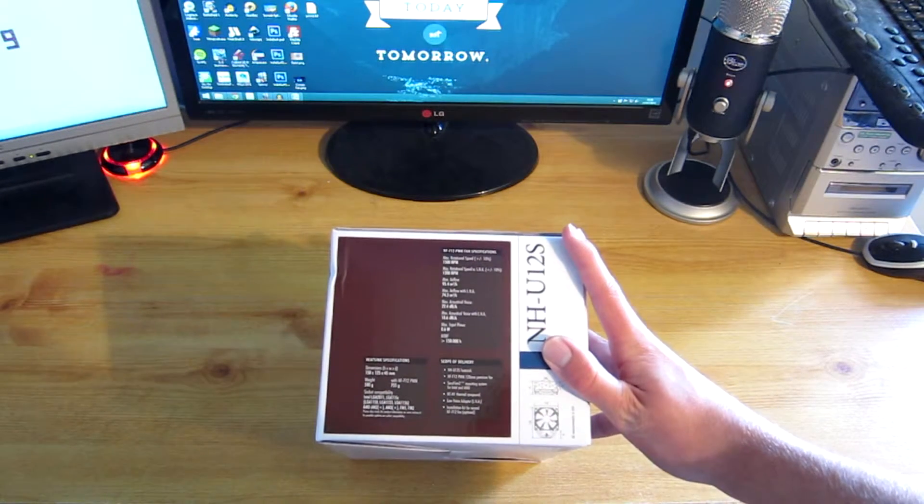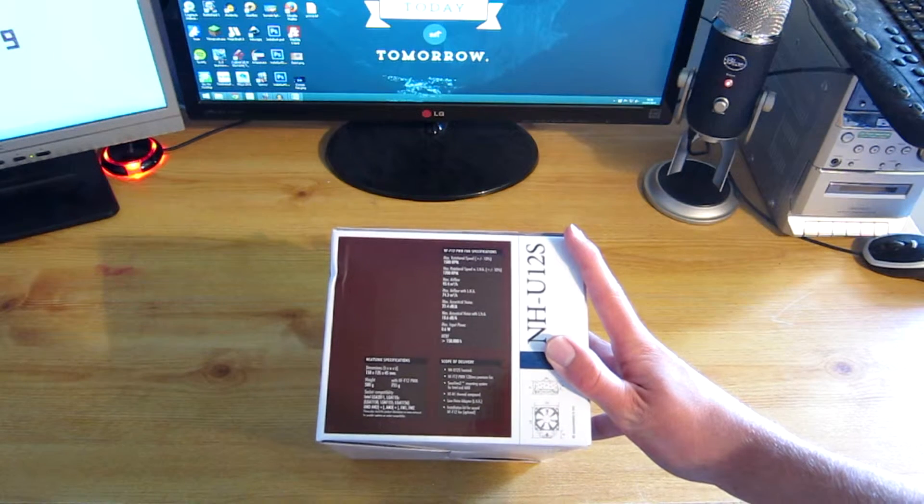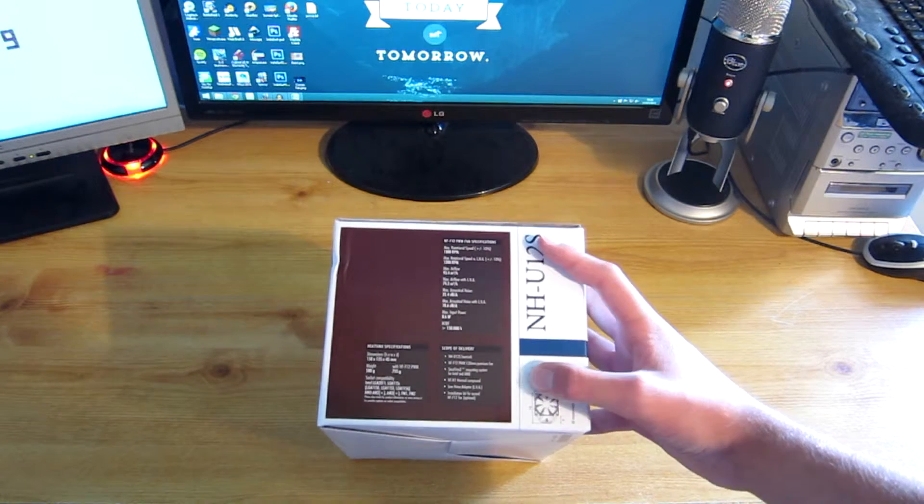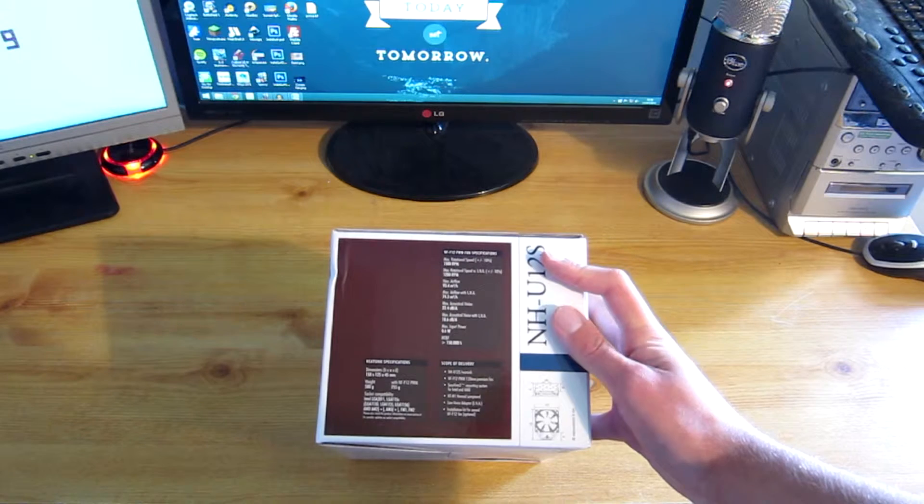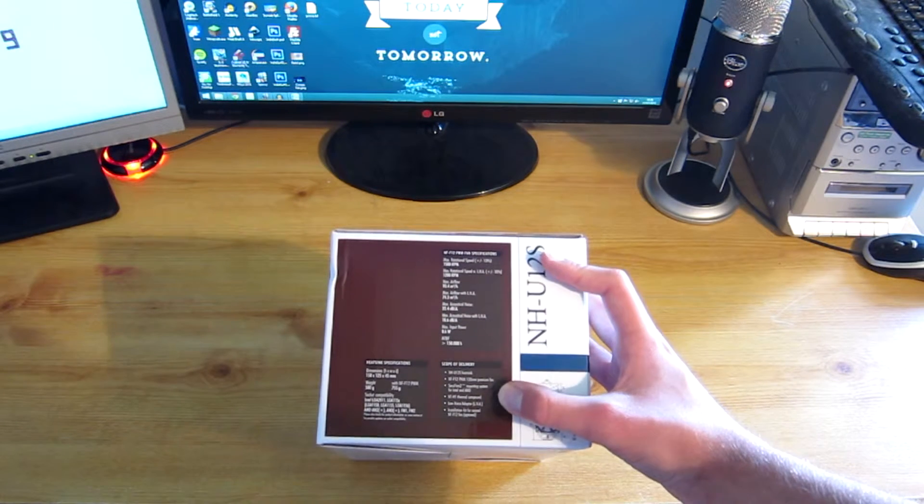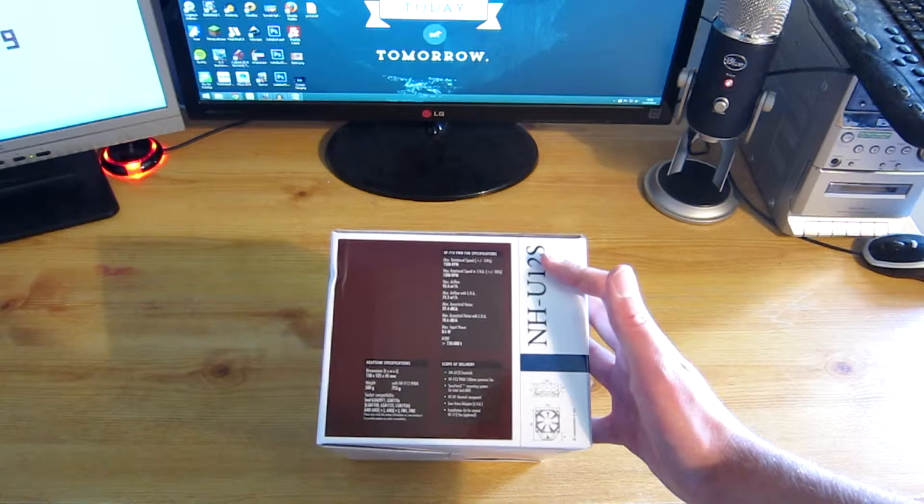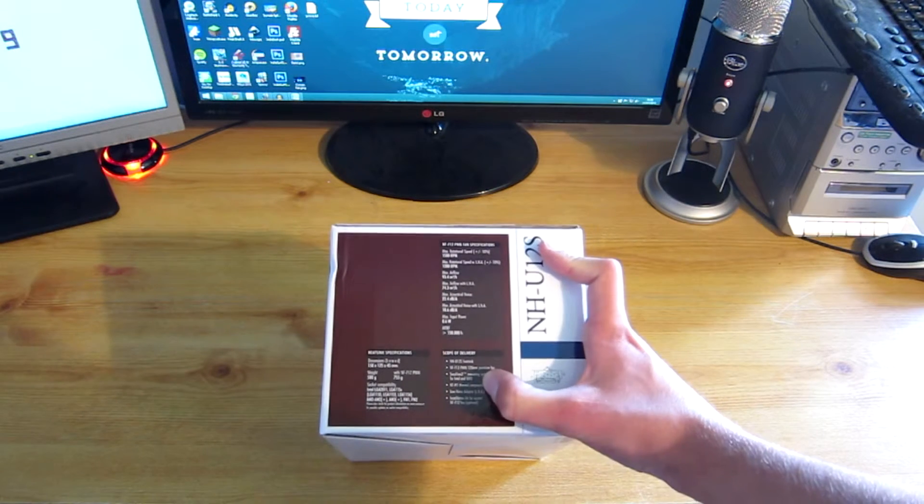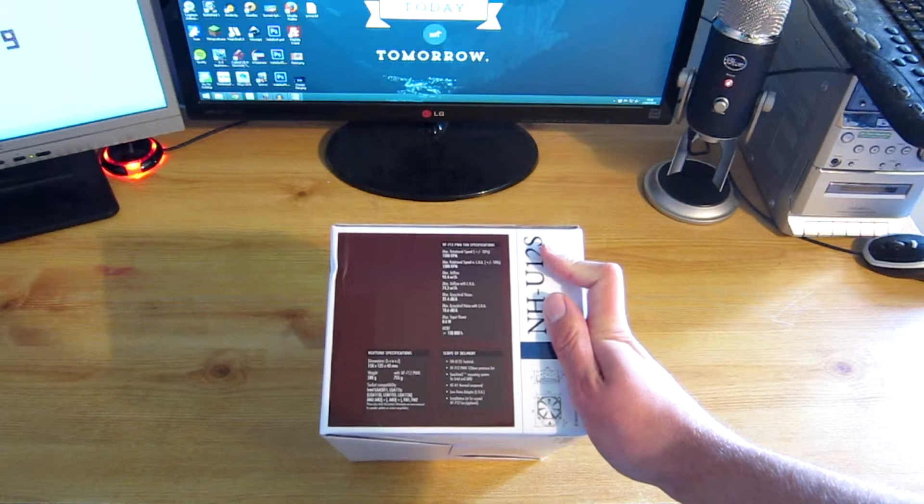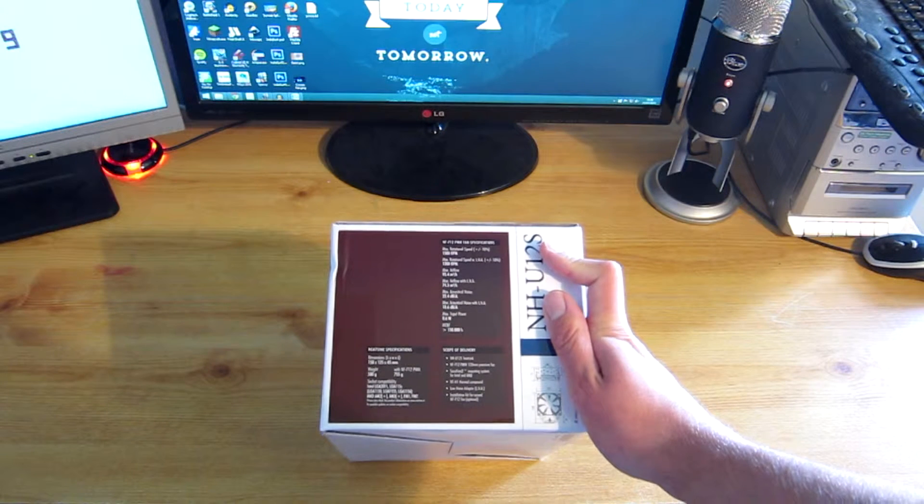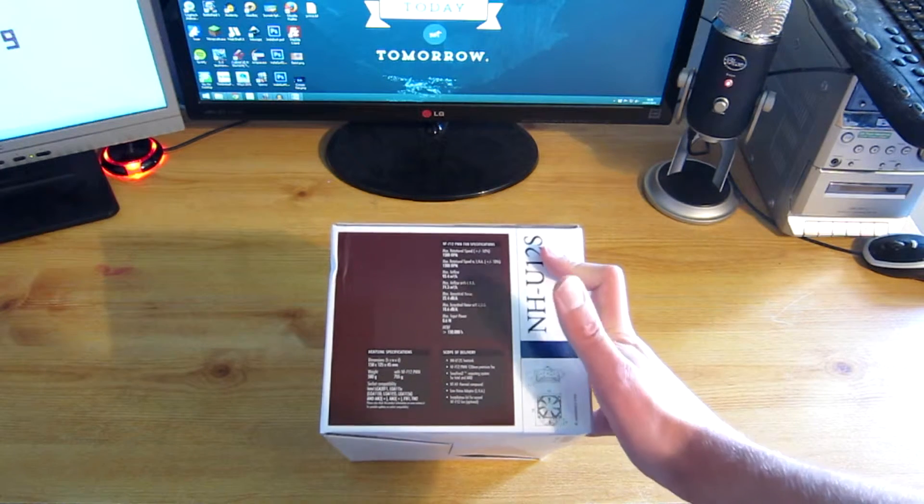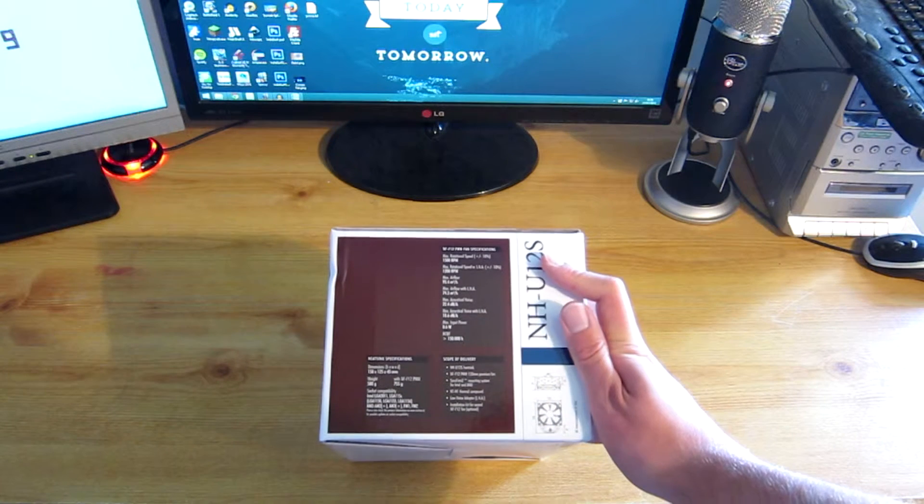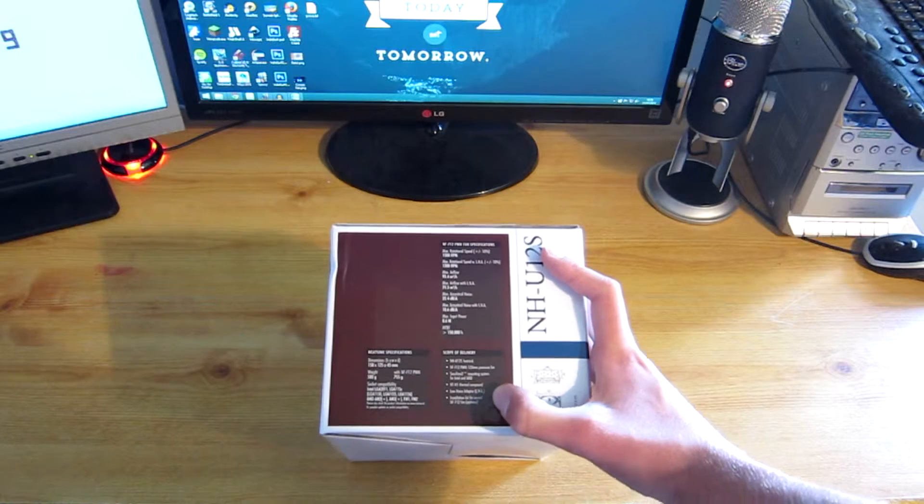So, it's got a heatsink, it's got the fan. It has a SecureFirm2 mounting system for Intel and AMD, which is a bonus, especially if I ever want to use this on an AMD or an Intel board. I currently have AMD. And then it comes with the NT-H1 thermal compound. I've already got my thermal paste, which is very good, highly rated, so I'm going to be using that. But it's nice to know they include this in the box. It also has a low noise adapter. Now, this is just a little cable that connects to the fan, then connects to the motherboard. And it basically reduces the speed that the CPU fan can go at. However, because I've heard this is so deadly quiet, yet so powerful, I'm not going to be using that.